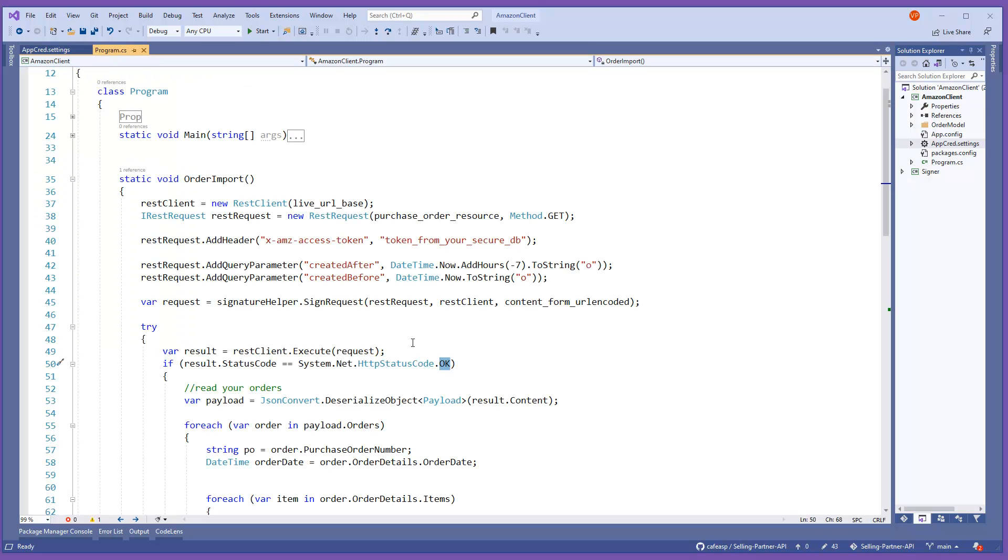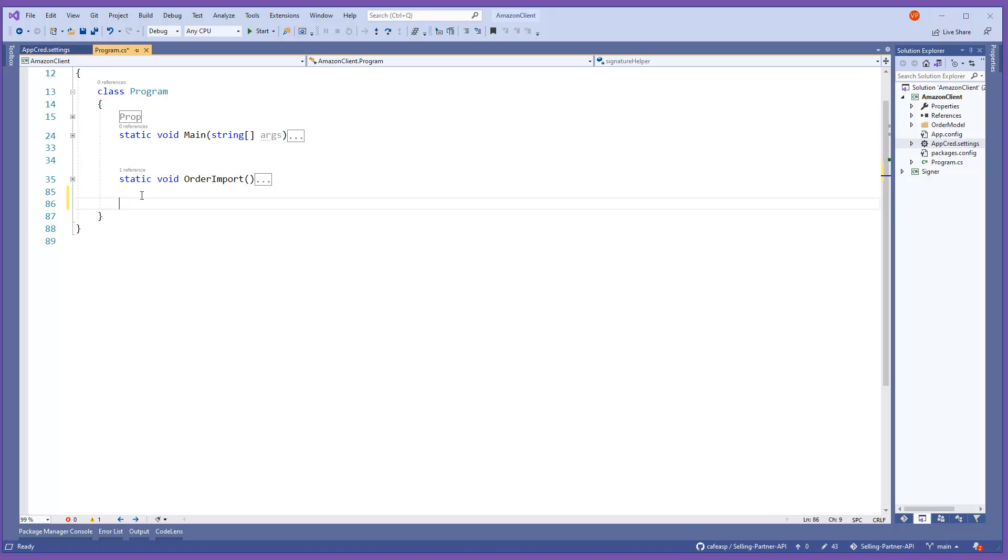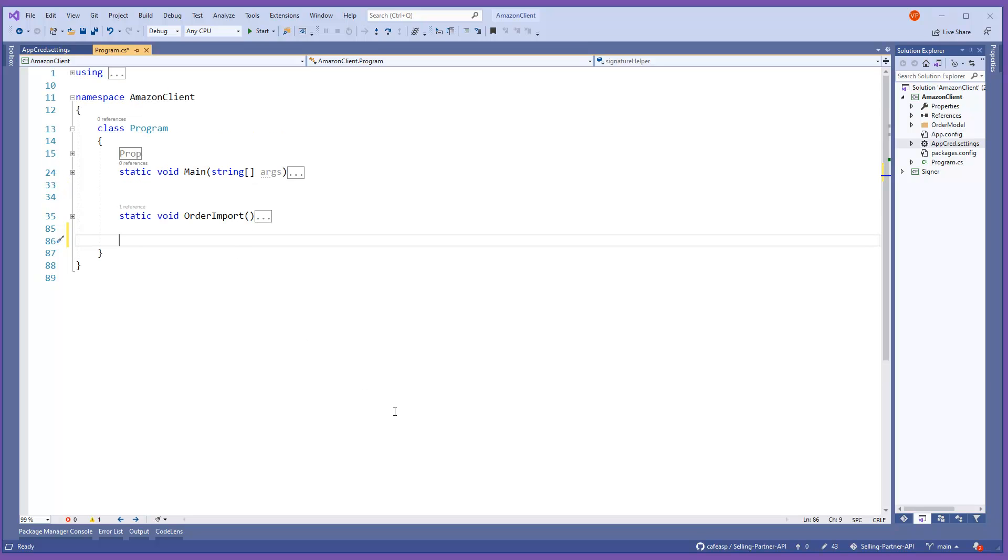Hopefully this was helpful to at least one of you. This is just the order import. Later on I'm going to have another section to request labels. There's a process that you can request labels, you can also submit shipment confirmations. There's a whole process to do this. Hopefully somebody will understand what I'm trying to explain here and it will help somebody. I will have the GitHub link for this code in the description in case somebody wants to try it out. Let me know if you have any questions for this basic template. Thank you for watching.